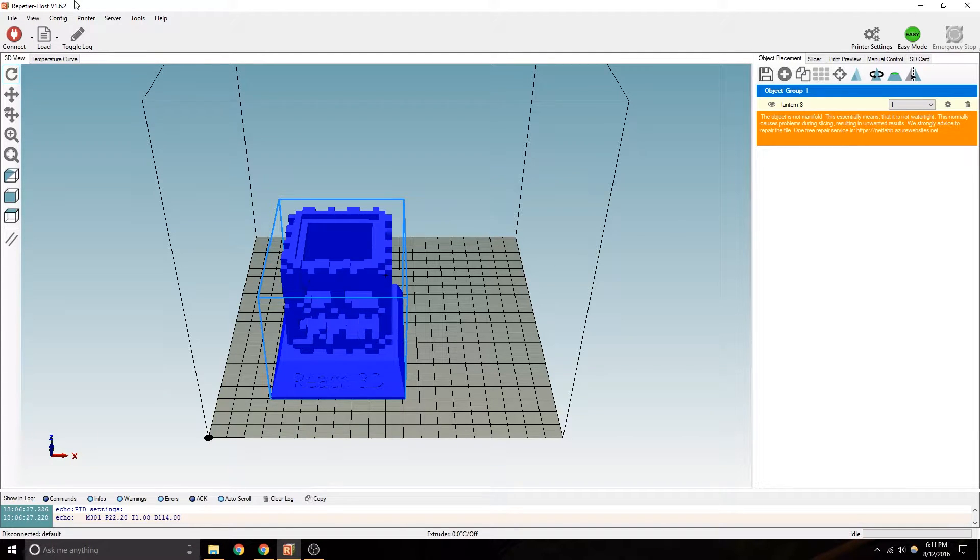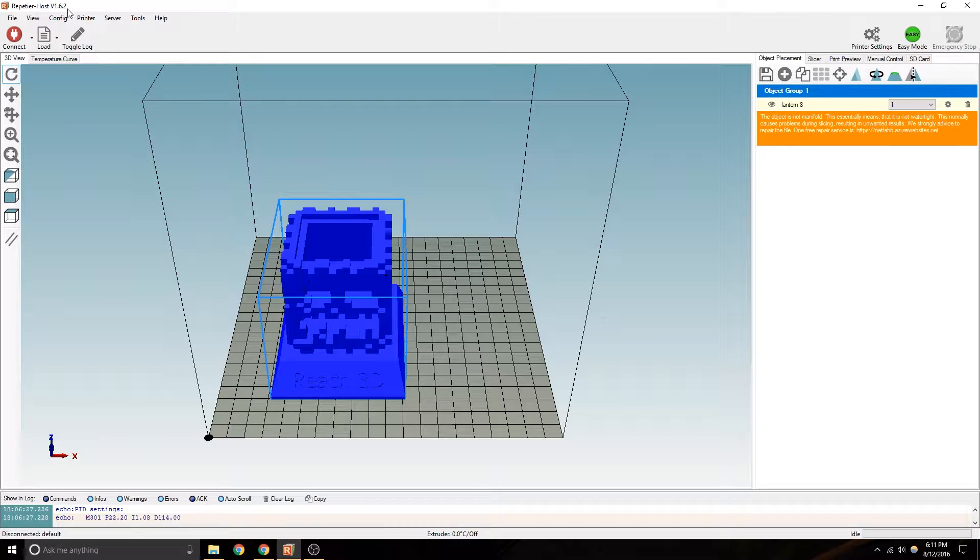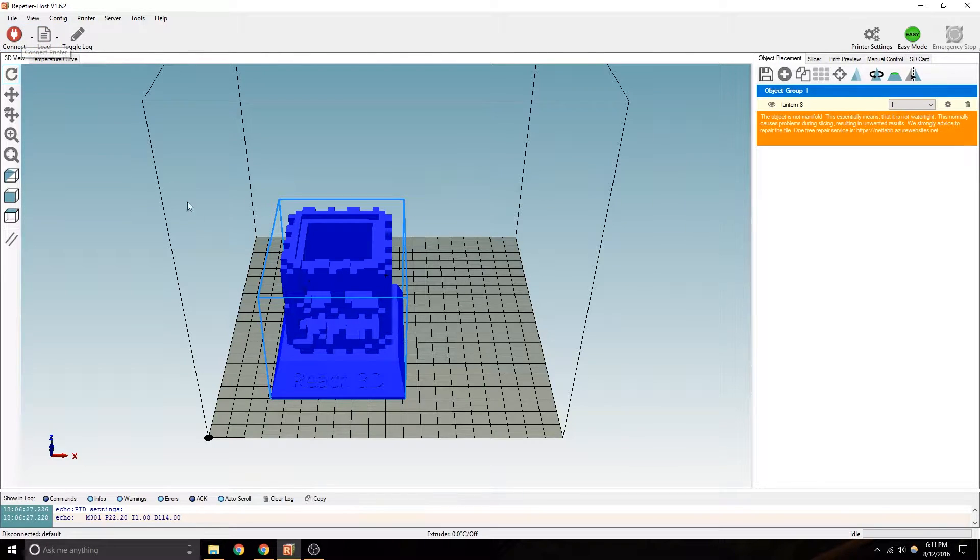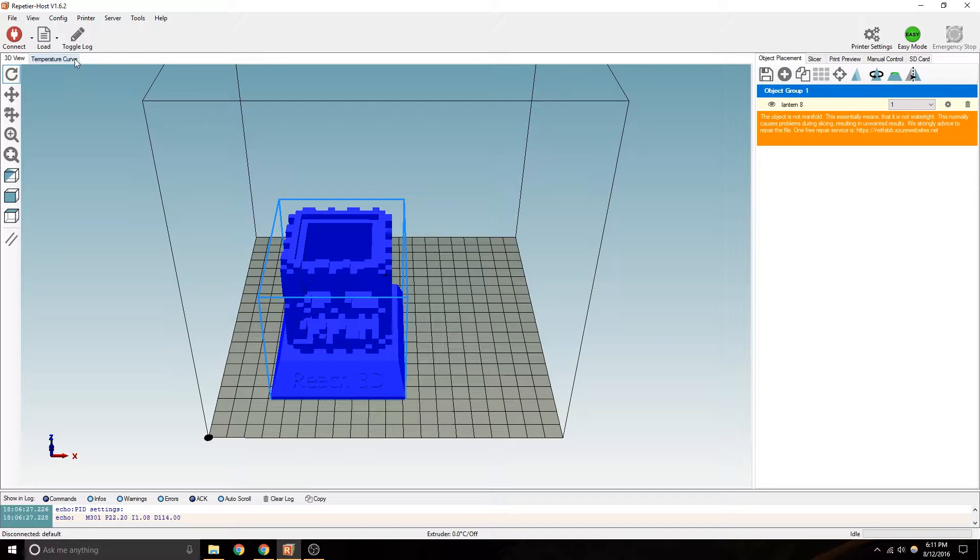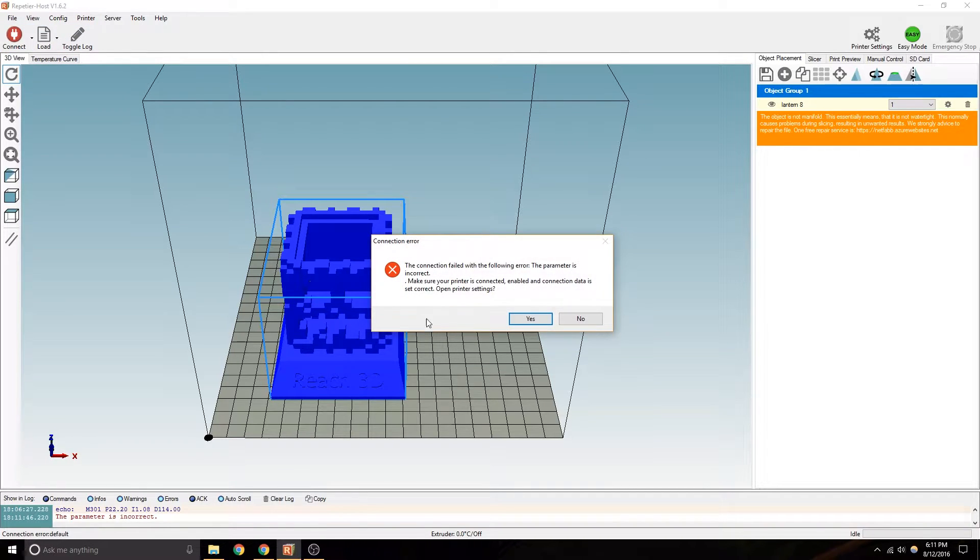Last video here for the Repetier operations. So the first thing we're going to do is plug in our printer, then connect.